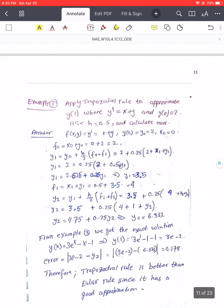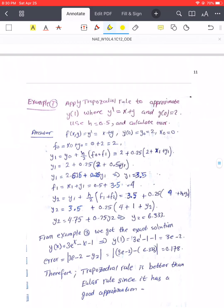For this reason we need to look for something different. Here is another example using the trapezoidal rule. When we substitute, y1 appears on both sides and we have to solve for it. Please continue solving this one, similar to the previous case.